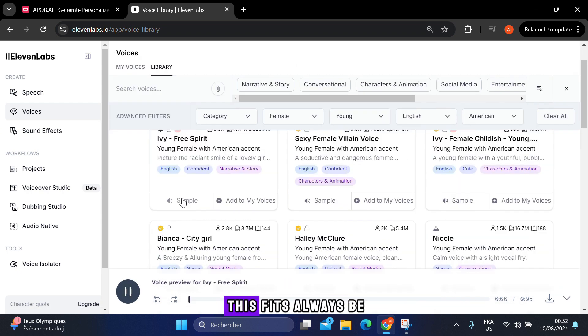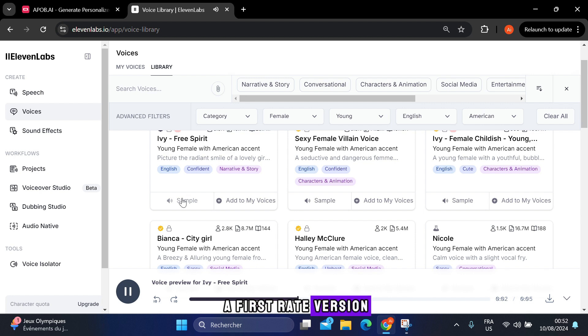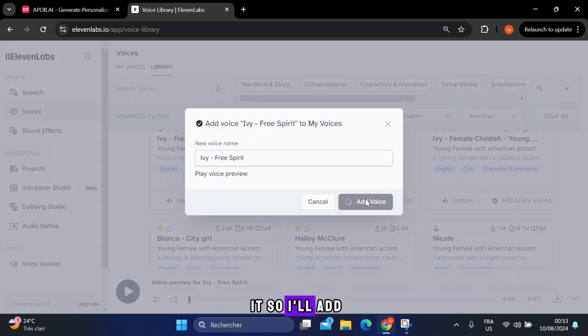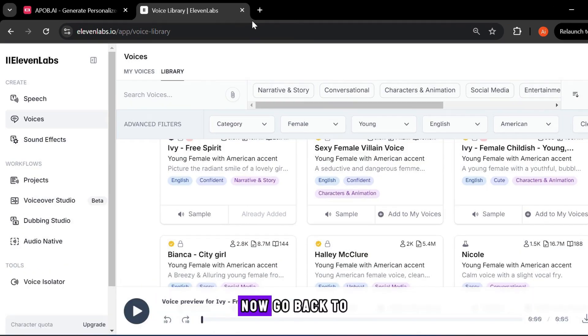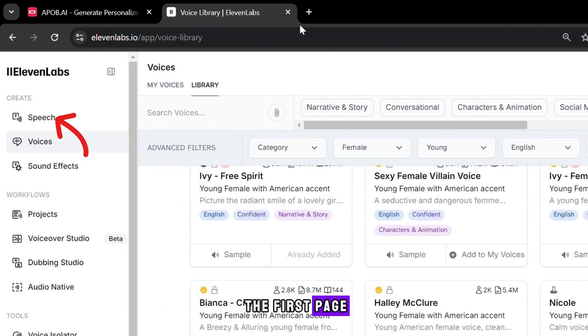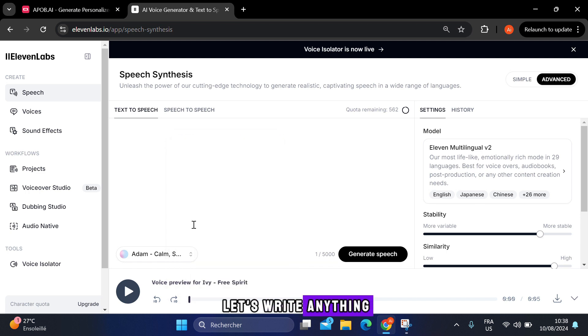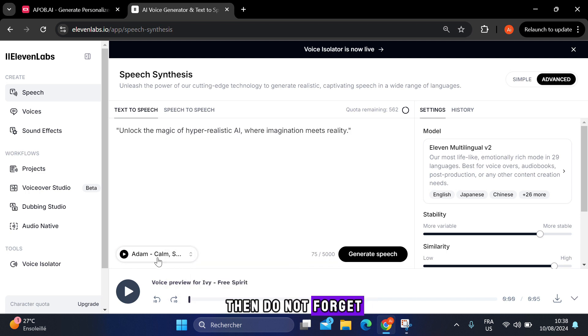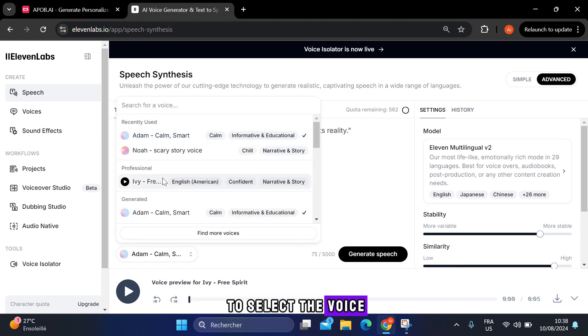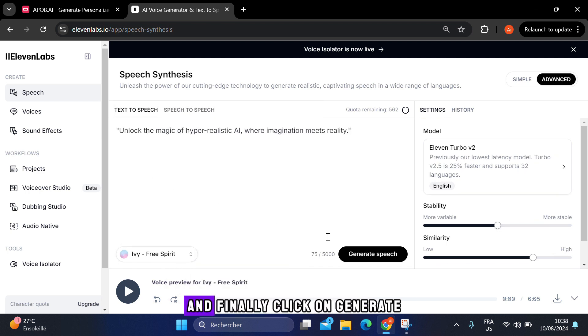So let's see if this fits. Always be a first-rate version of yourself. It looks like it. So I'll add this voice. Now go back to the first page. Then in this box, let's write anything. Then do not forget to select the voice we chose from here, and finally click on generate.